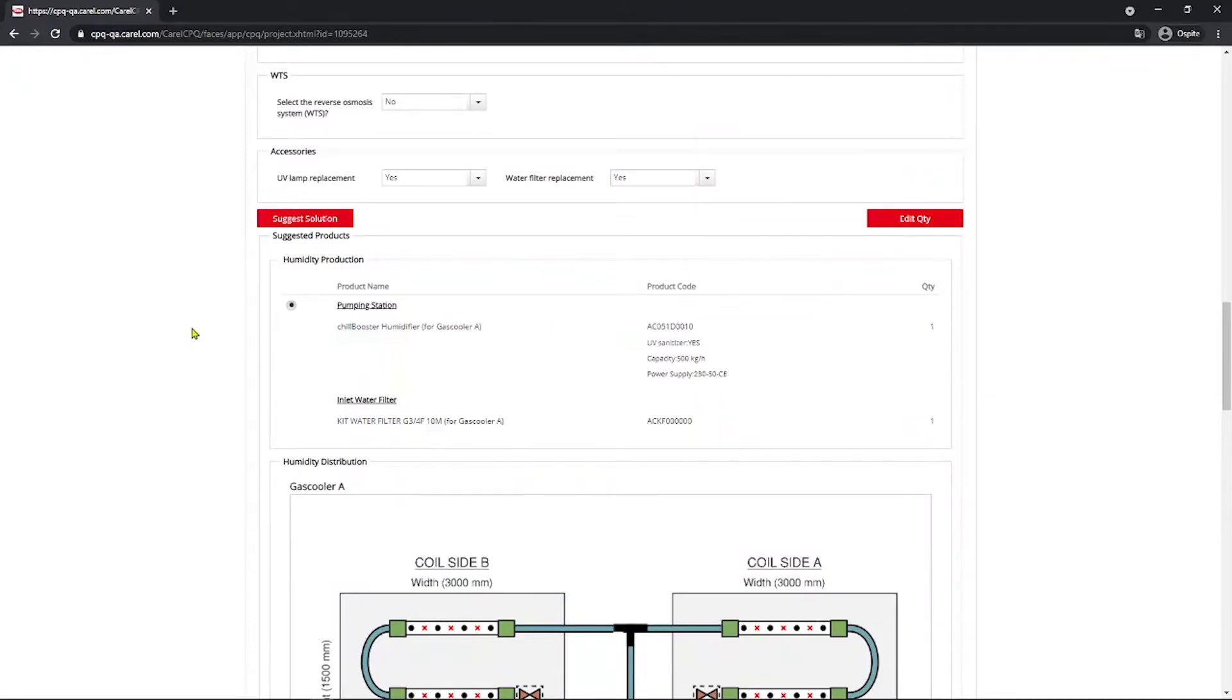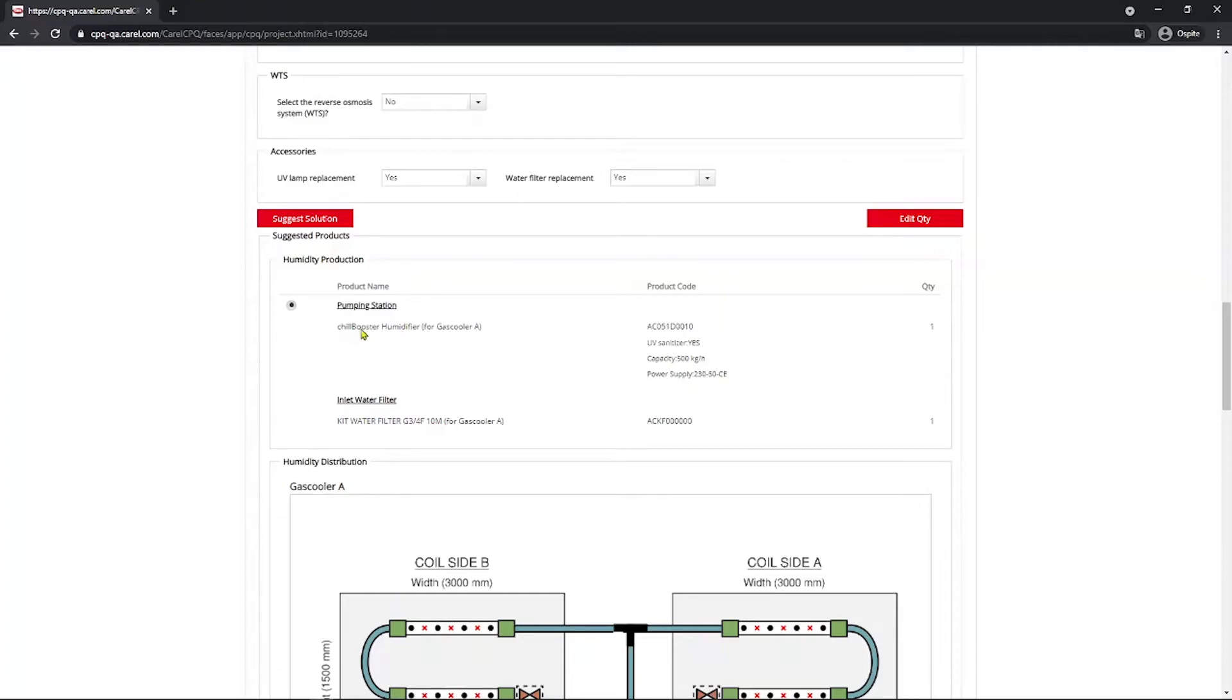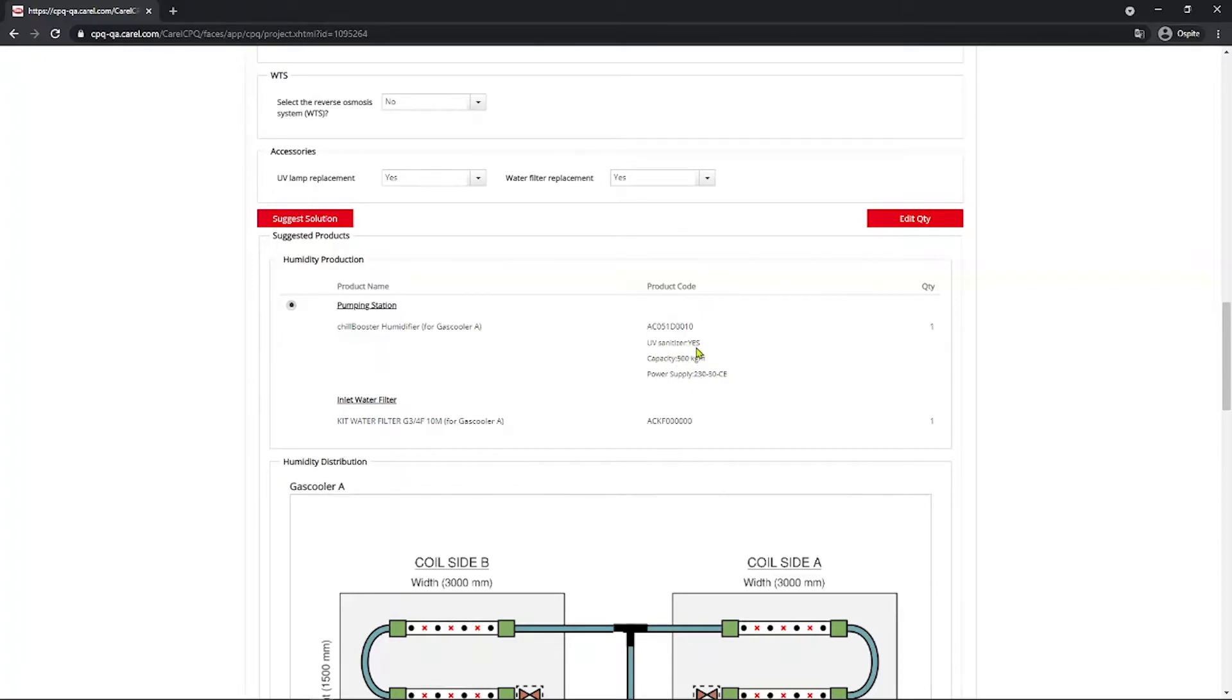Here you see that the algorithm provides the list of part numbers needed for the project. First part, the humidity production area. Is selected the correct pump depending on the load and the request on the power supply and certification. And of course here, since we selected yes on the UV sanitizer, it's going to be with the UV sanitizer. Again, if you selected so, you get the inlet water filter.